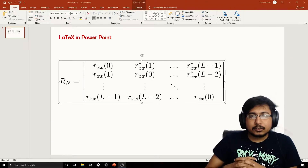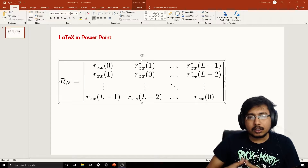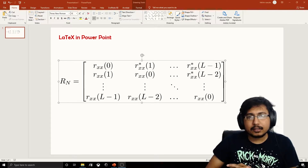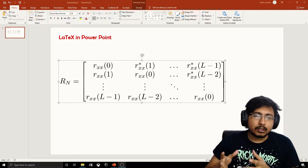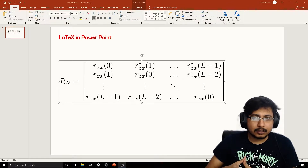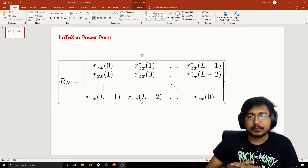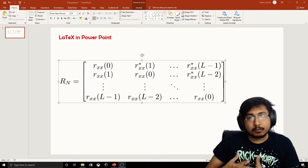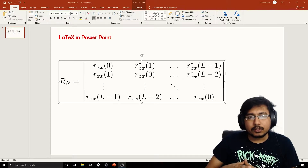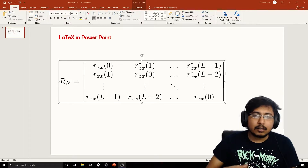Welcome to another video. This is 2021 and we are all coping through this pandemic. Today we are talking about LaTeX in PowerPoint. If you are an engineer or use a lot of equations in your slides, presentations, or posters, you know that being able to use LaTeX in PowerPoint would be very useful.